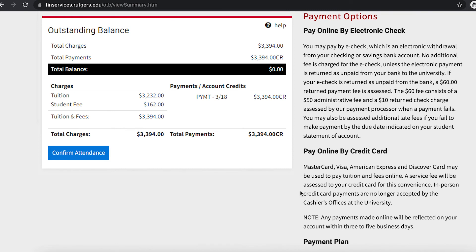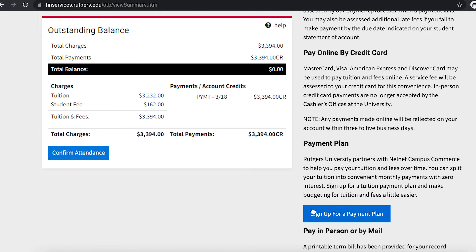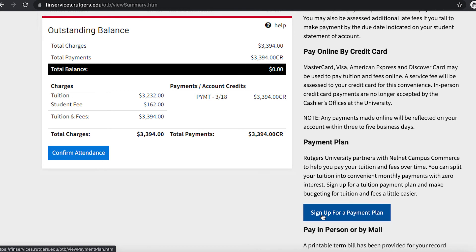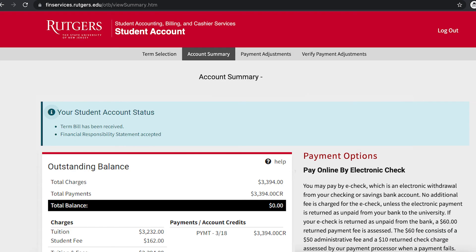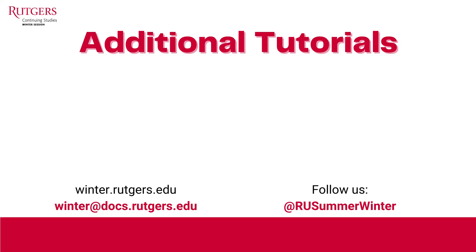On the right-hand side, you can see the different payment options, including the ability to opt-in to a payment plan. Once your term bill is paid, then you are almost set for your course. This concludes our tutorial on how to pay your term bill. If you need further information on the other steps of the registration process, please view the other videos in the registration playlist.